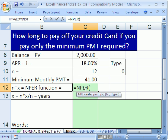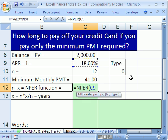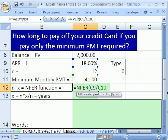This is NPER. We can see our little screen tip here. Since we're dealing with months, NPER is going to give us the total number of months. What is the rate? Since it's for months, we have to do a little calculating — click on our APR divided by 12, comma. Now we have a rate that's in months.